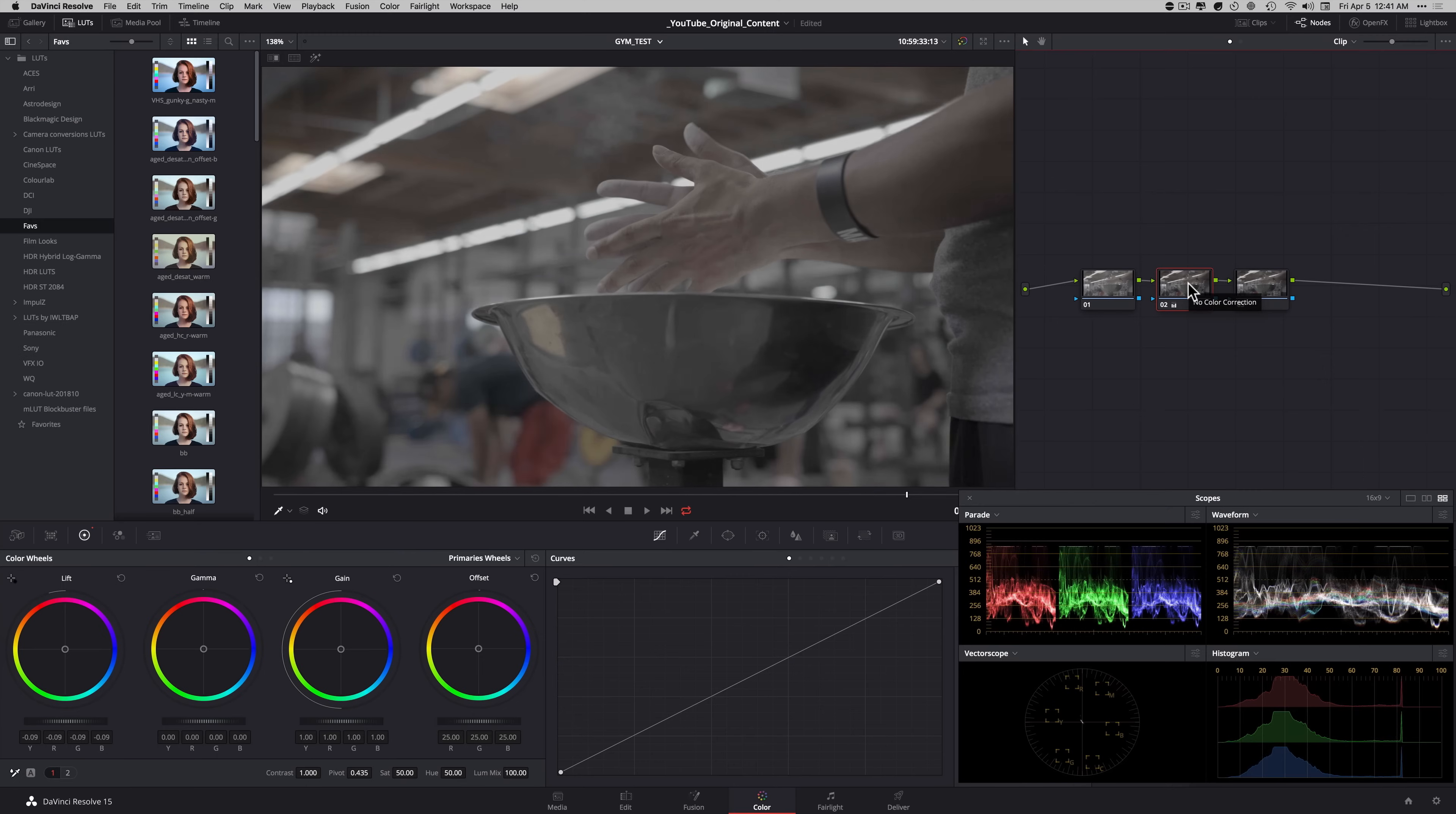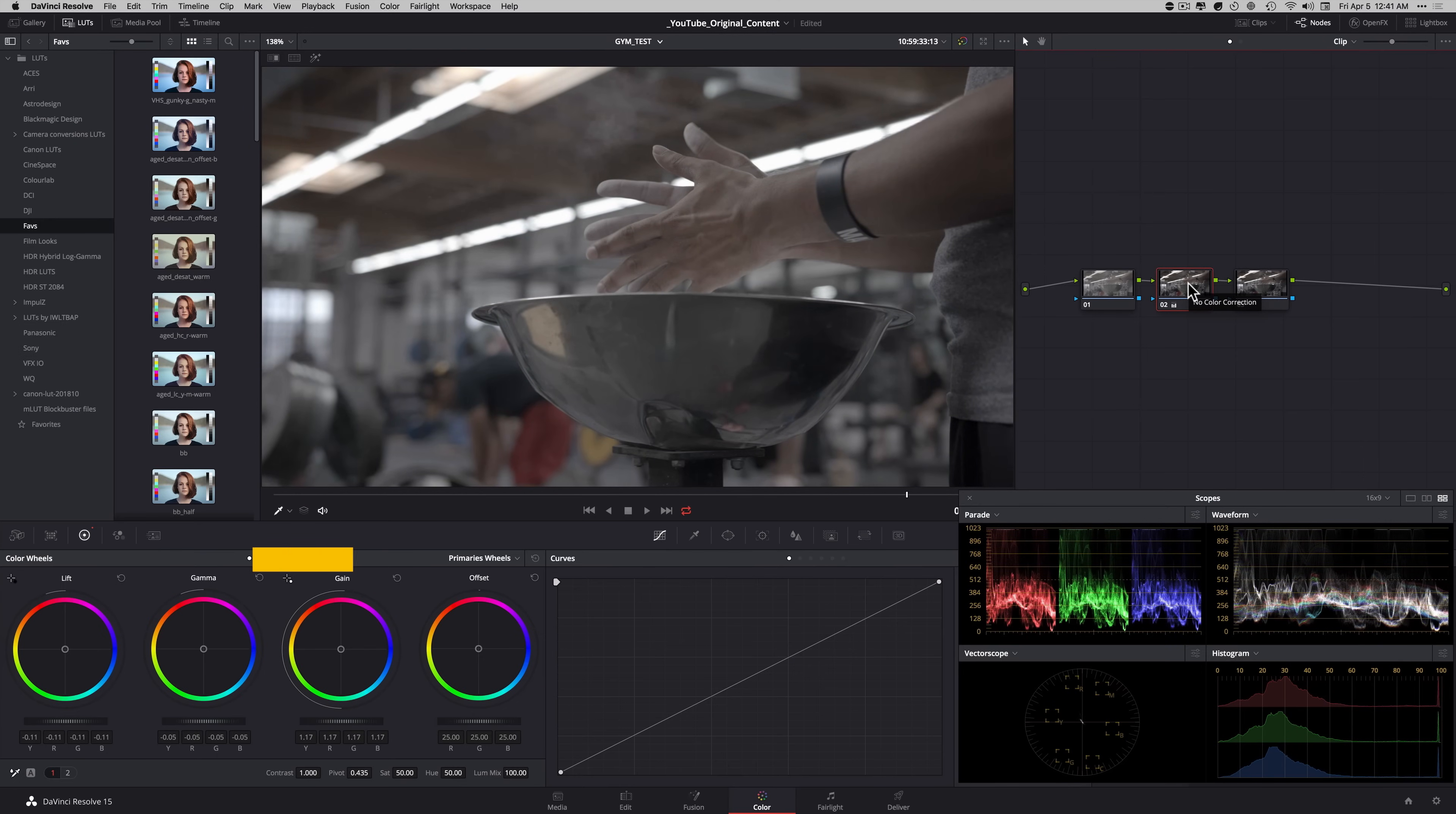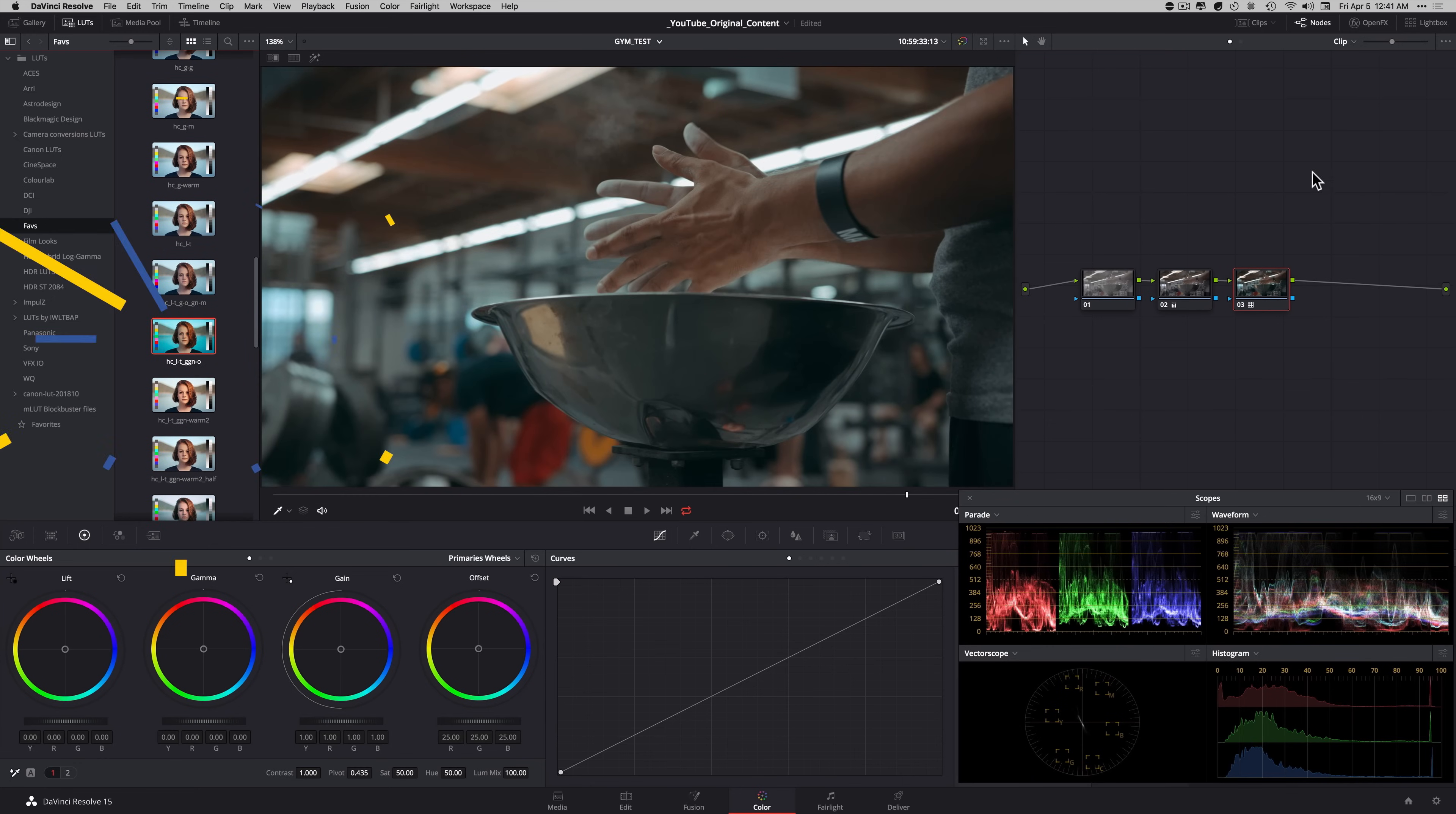Time for some freebies. Link to the LUT pack is in the description below. And I'm going to give you a quick rundown on how I use them. I built that look based off of a primary correction. So you still have to correct your image. Don't use it on a log image. Just fix your image a little bit. Drop this LUT and then see how it works.